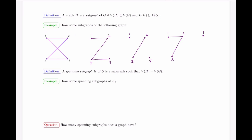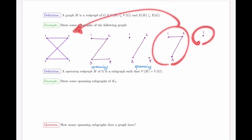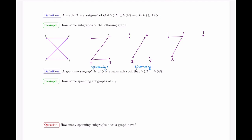There are many subgraphs of any graph. A particularly useful one is a spanning subgraph, where the vertex set is the same as the original graph. Of the examples drawn, only those that kept all vertices qualify as spanning subgraphs. Those missing vertices — like one missing v4 or one missing three of four vertices — are disqualified from being spanning.